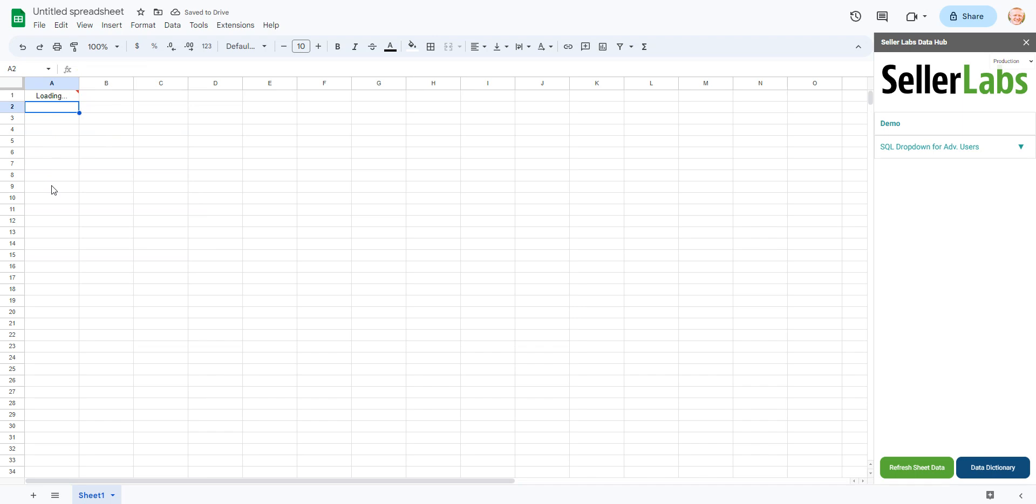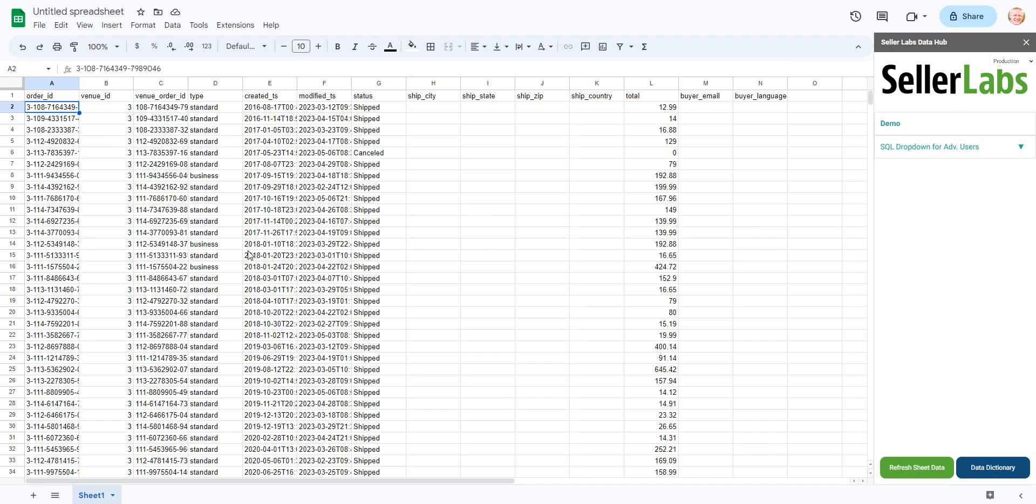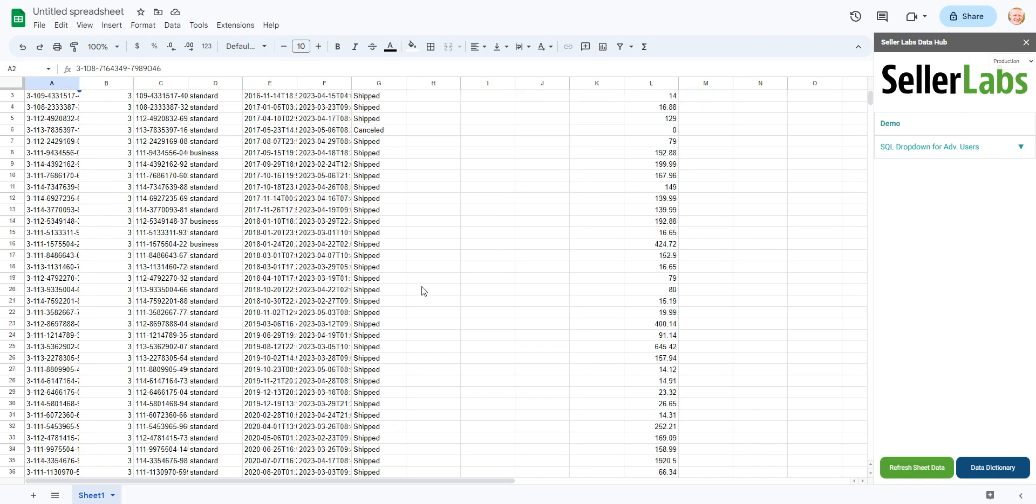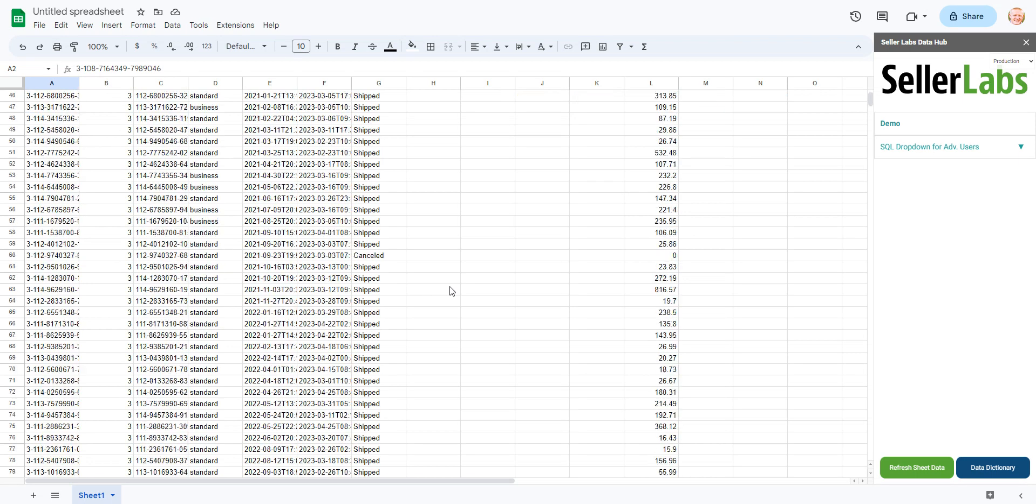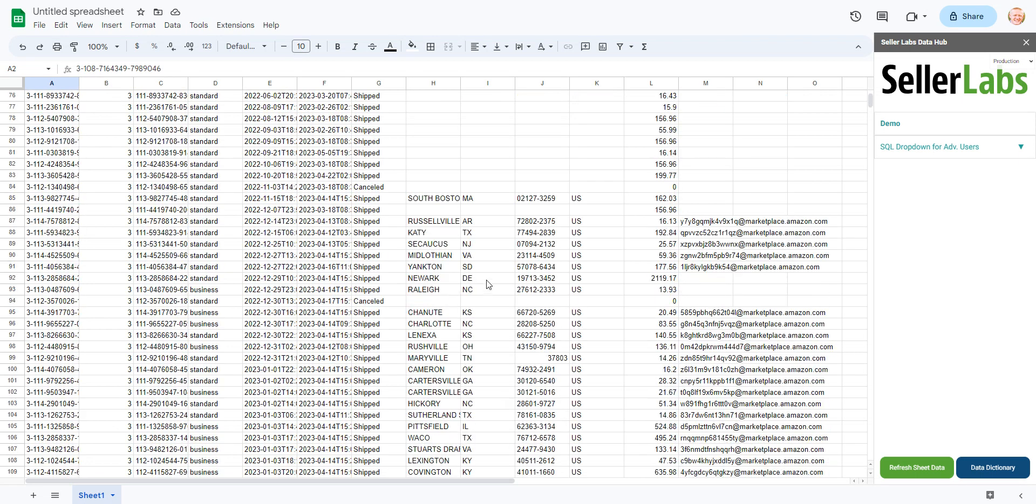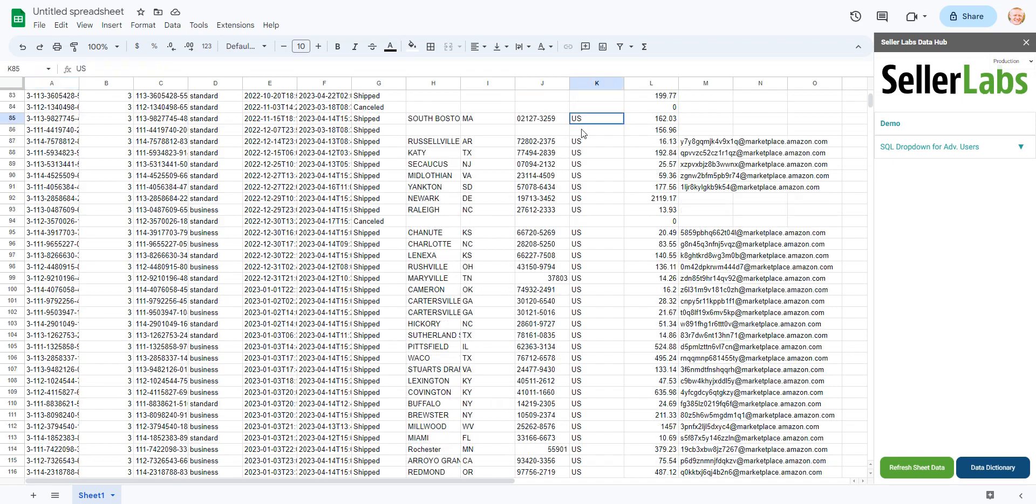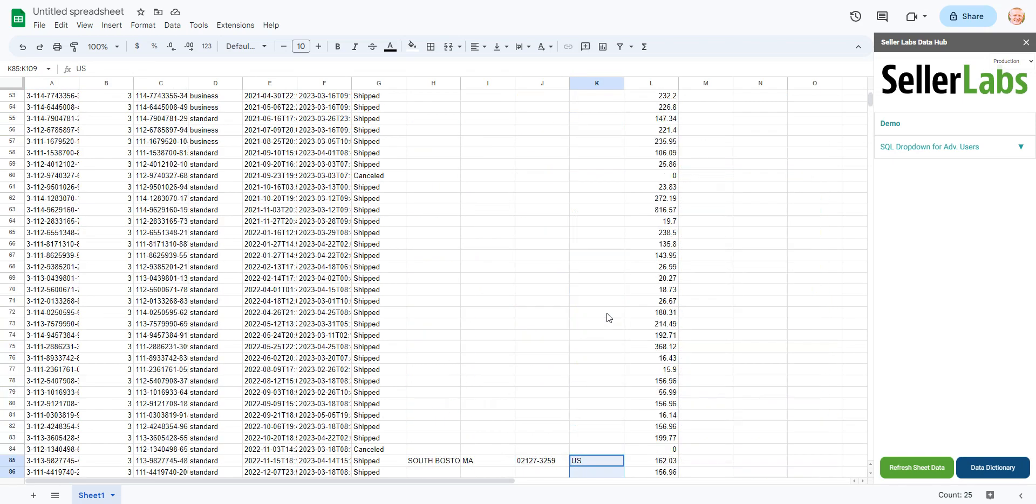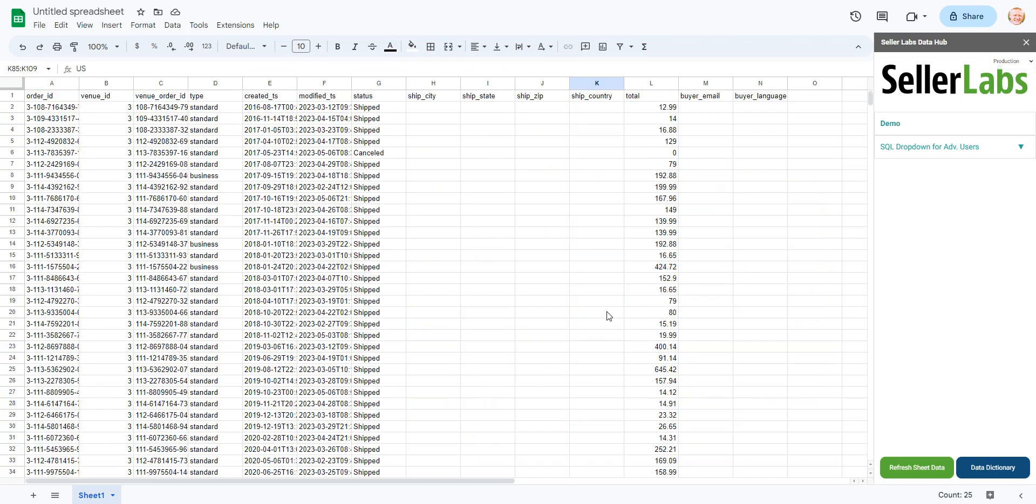This will pull in our data just for our US marketplace of course. And for other codes, we'll pull in other information.